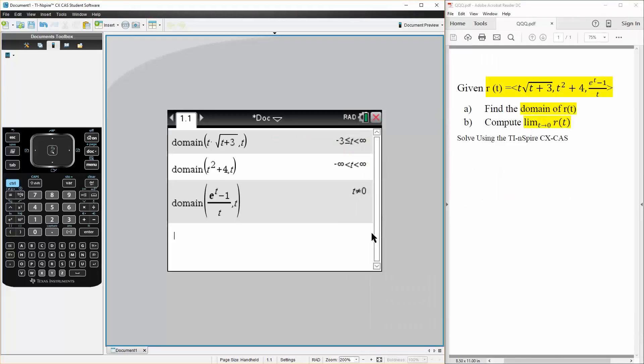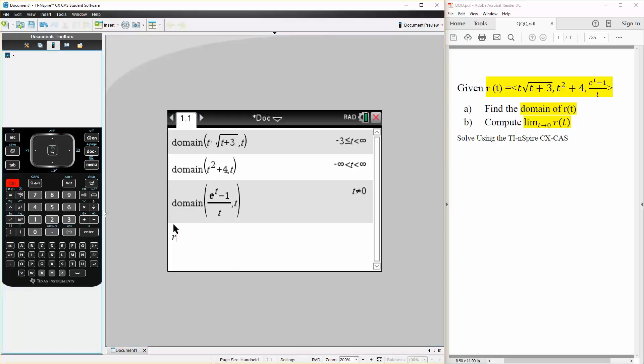Now, part B is actually very easy on the TI Inspire. So first, we can write R, we can say R is defined as, because we can do this one in one shot.